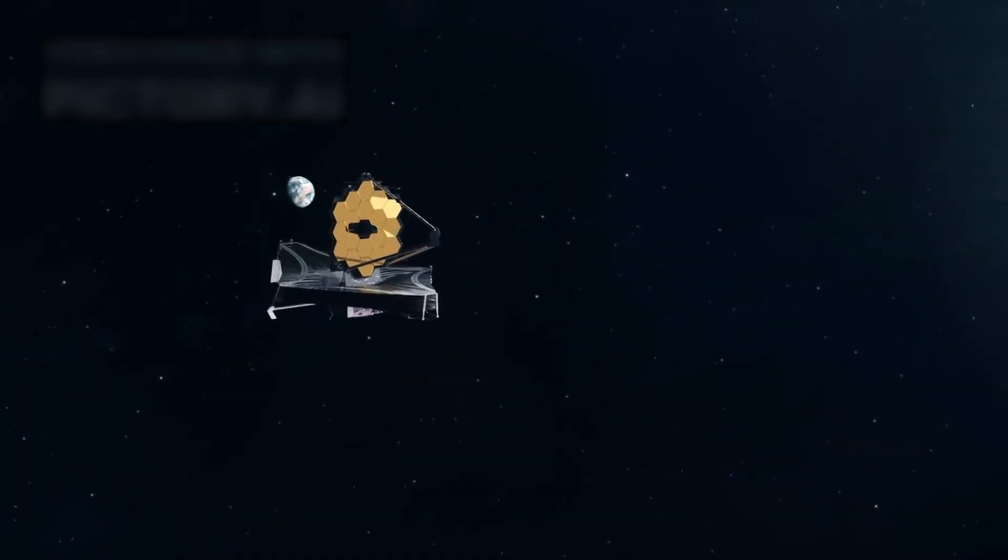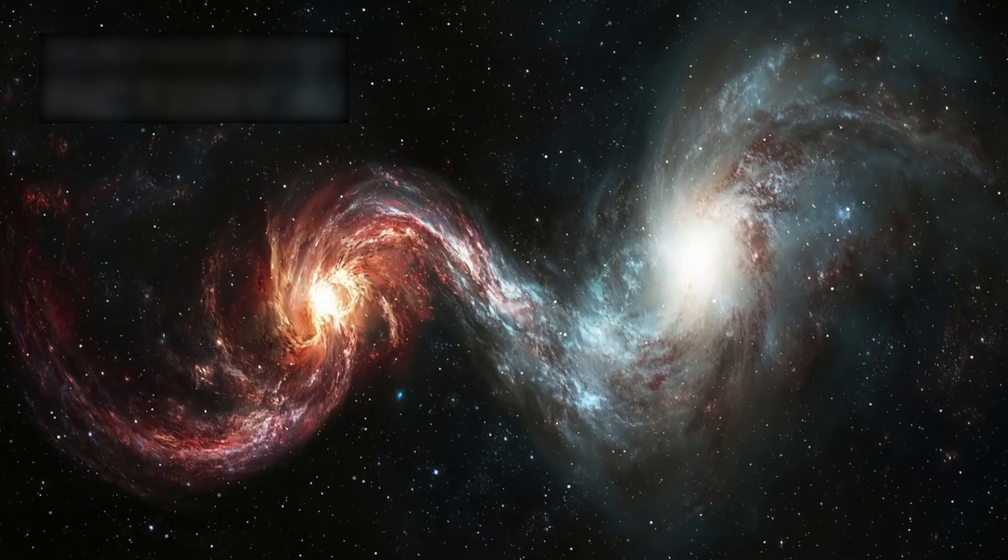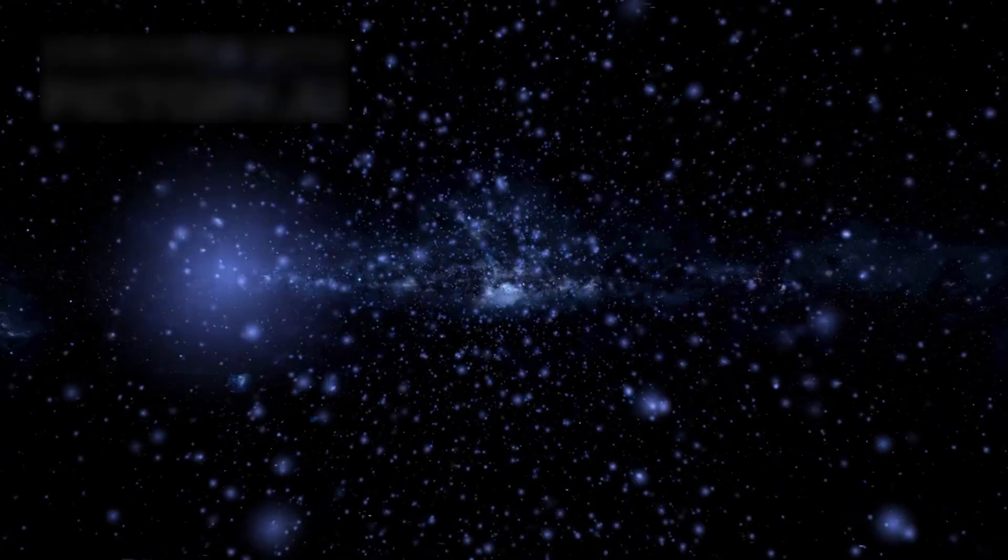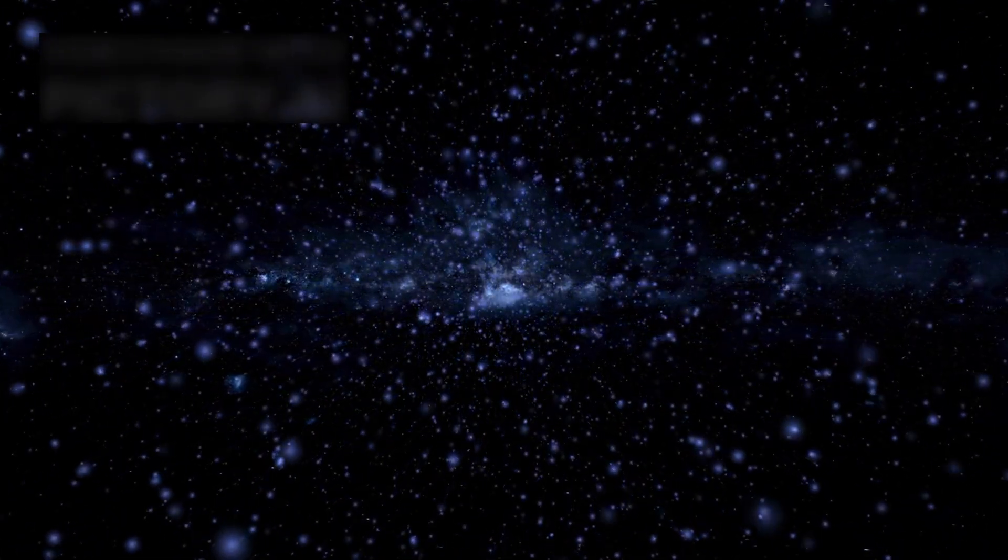Webb teaches us this: nothing is permanent. Galaxies unravel, stars vanish. Even the universe itself slips slowly away.